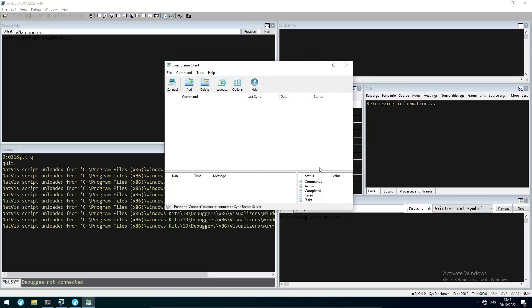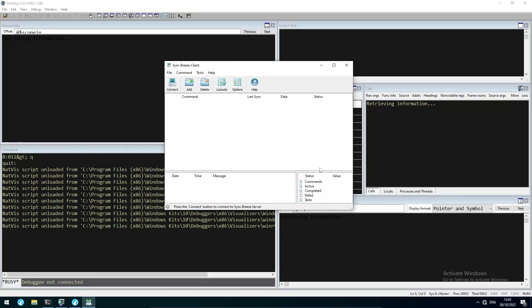Welcome to the next part of the exploit development series. In this part, we are going to bypass the first stack protection called Data Execution Prevention, or short DEP, which prevents us from executing code that we placed on the stack, for example by exploiting a buffer overflow.